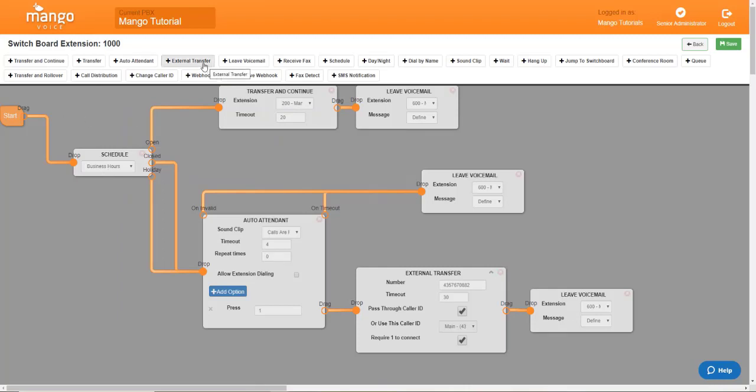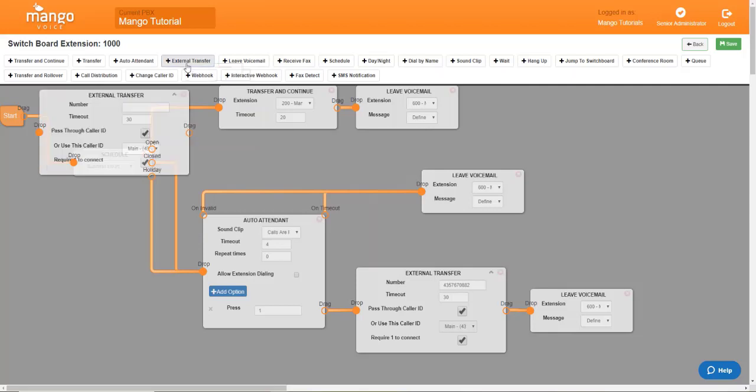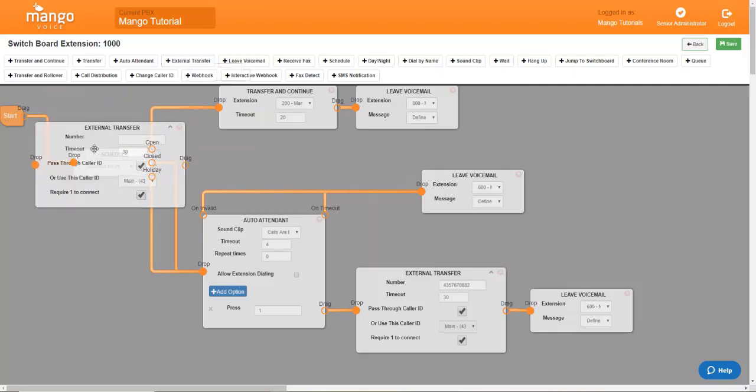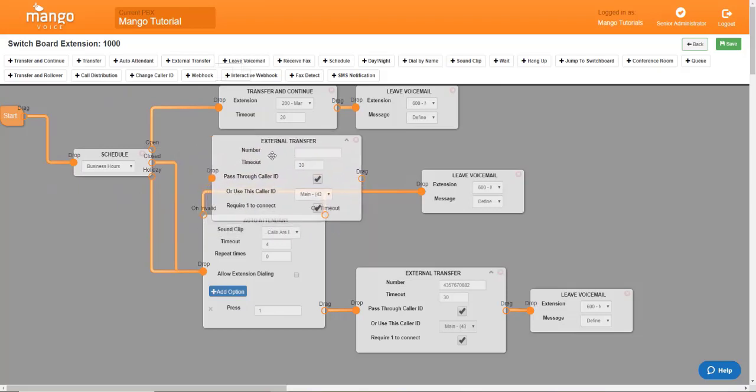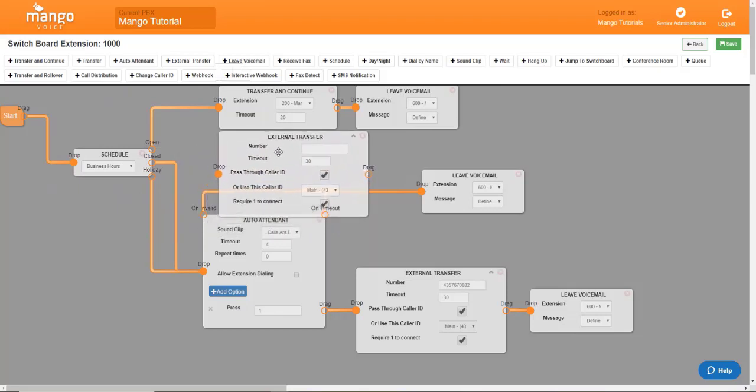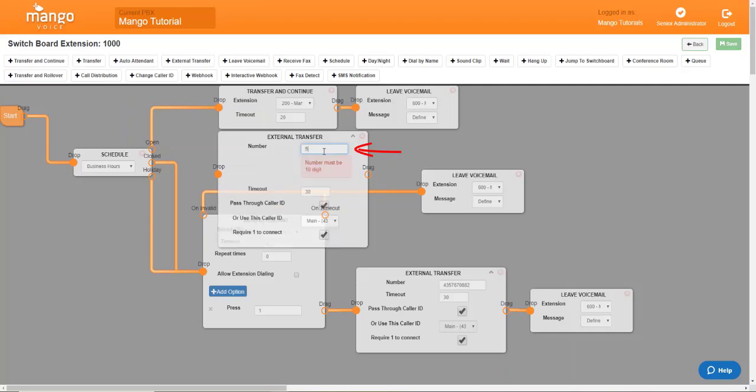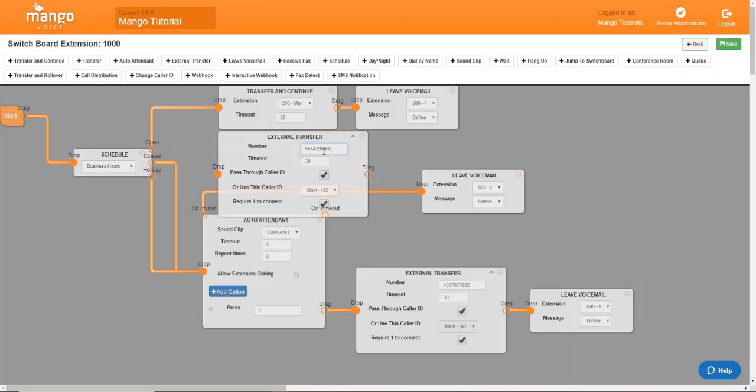So the first thing that we need to do is locate the external transfer button towards the top of the page and click on that external transfer. Now, this object is your call forwarding. What we're going to do is we're going to place it somewhere on the board. Once it's placed on the board, right here where it says number, we will want to enter the phone number that we are forwarding to.